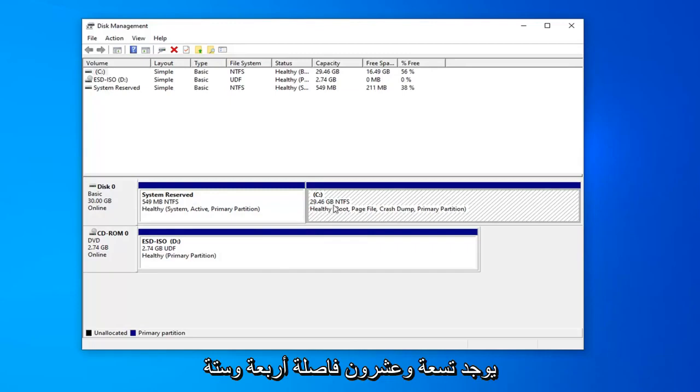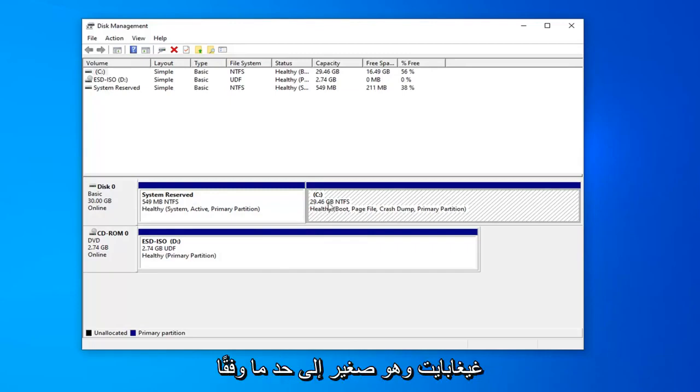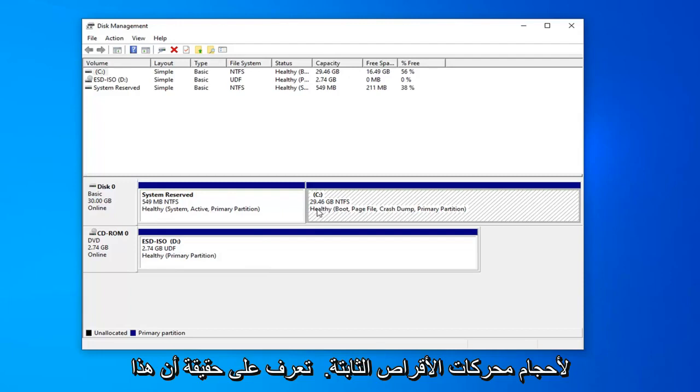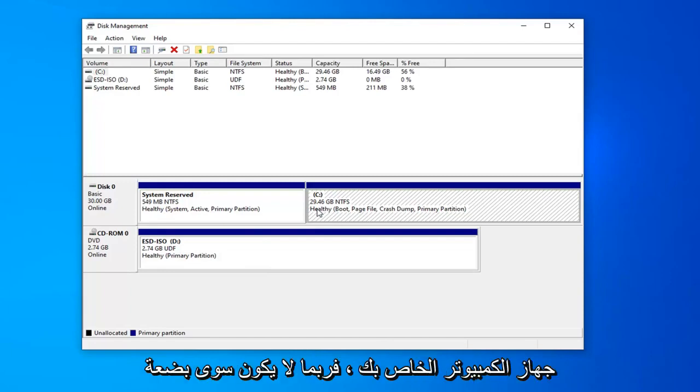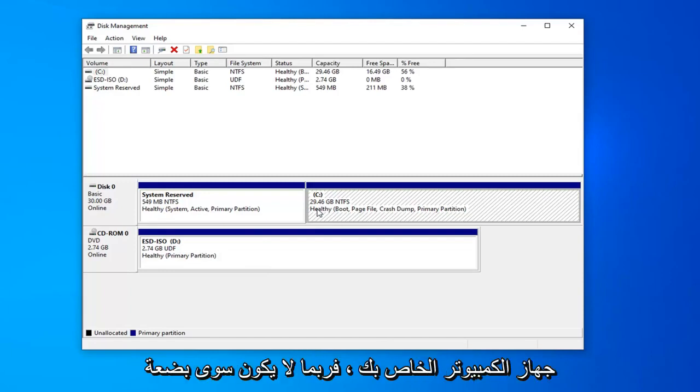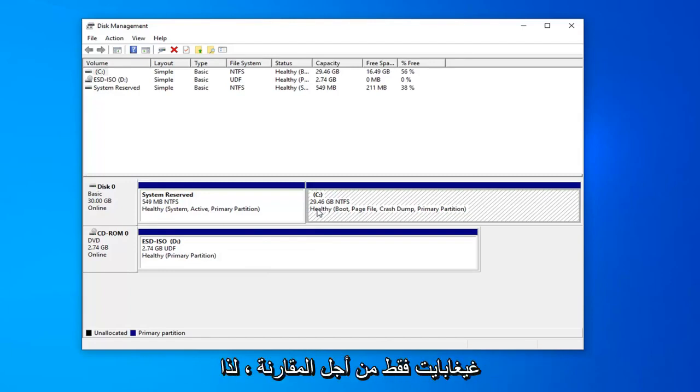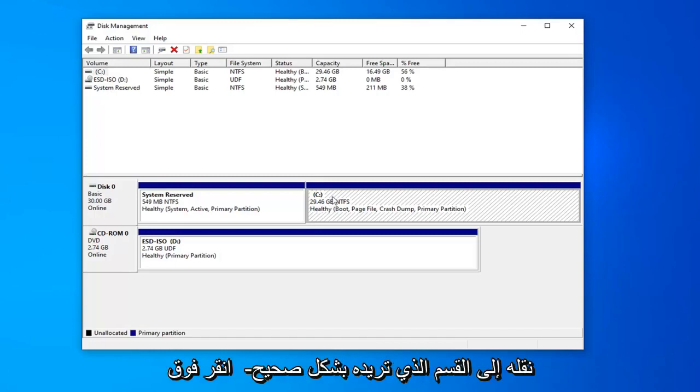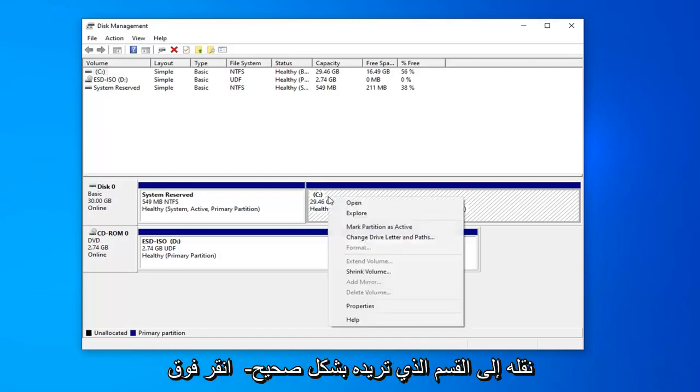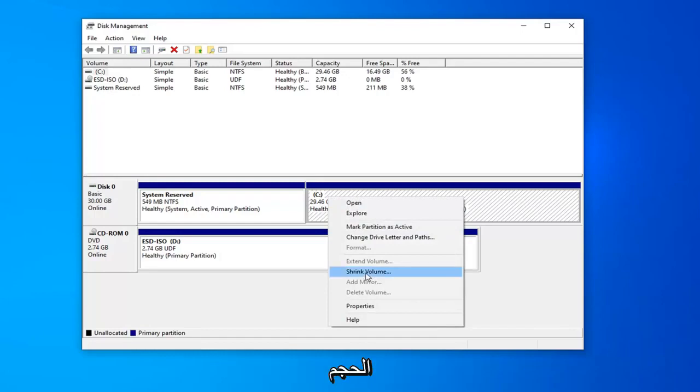29.46 gigabytes, which is fairly small by today's contemporary standards of hard drive sizes. But I know for a fact this is our main hard drive. If you had like a flash drive or something hooked up to your computer, it would probably only be a few gigabytes just for comparison sake. Once you know what drive you want to partition, you want to right click on that and then select where it says shrink volume.